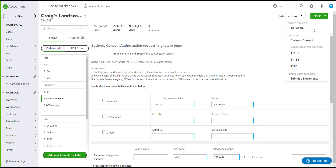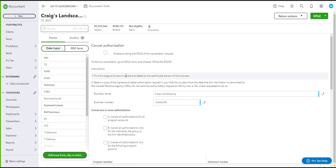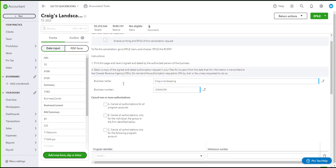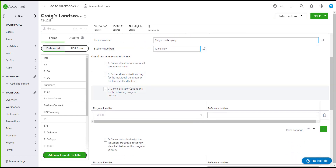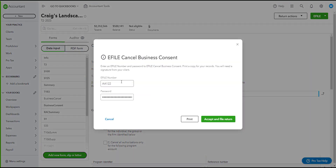If you would like to cancel your business consent, you will need to complete the cancel form. Search for the form by typing 'cancel', then add Business Cancel. In the form, check mark the box that says 'Enable printing and e-filing of this cancellation request.' Once checked, complete the form. Then go to e-file and select Cancel Business Consent. It will ask for your e-file number and password, and if correct, click Accept and File Return.